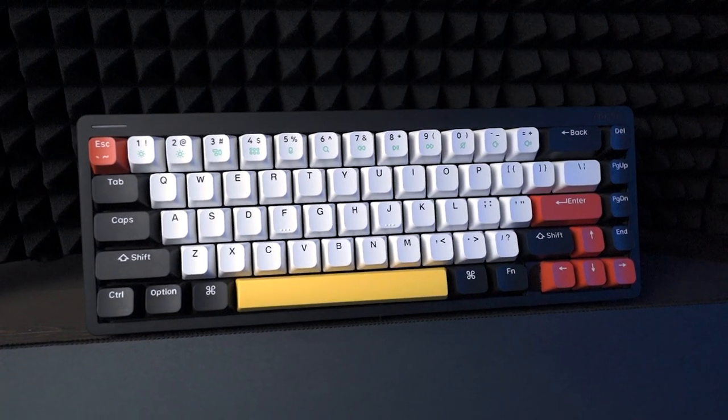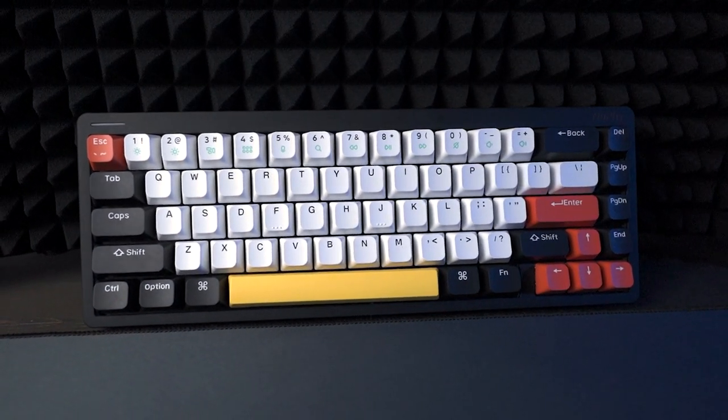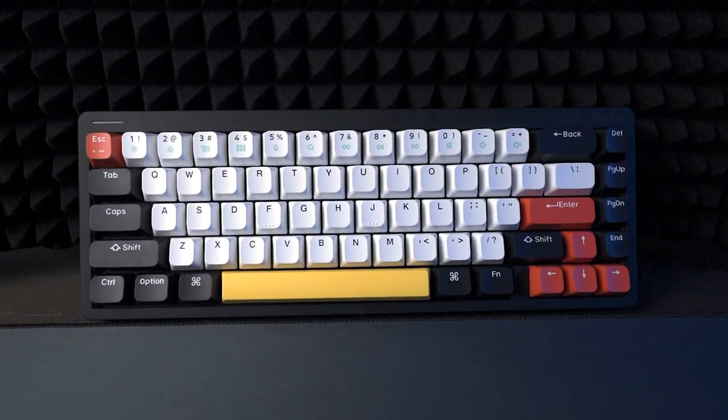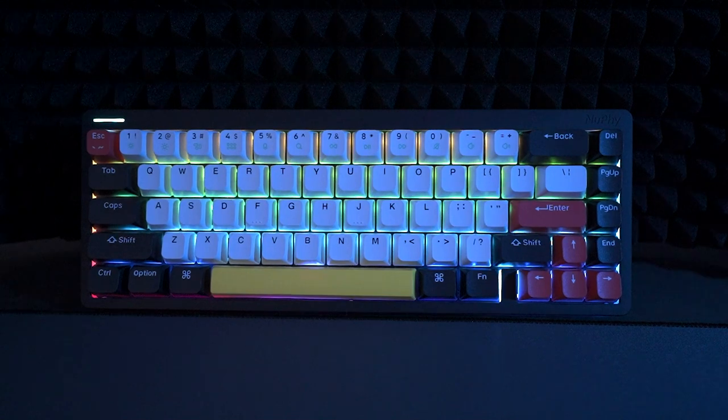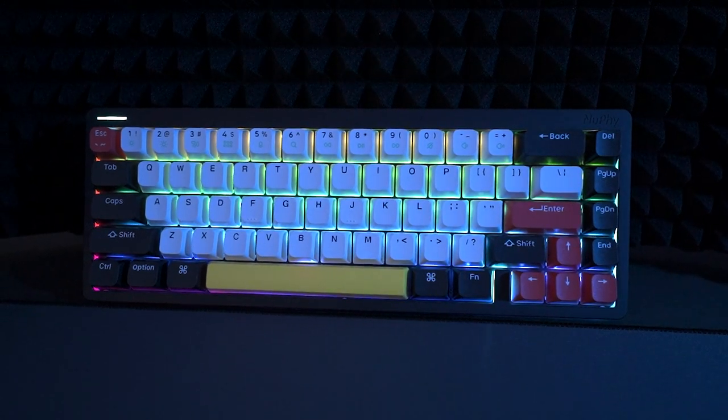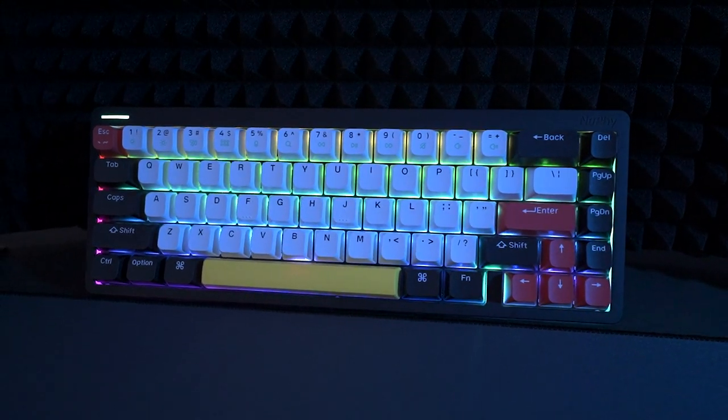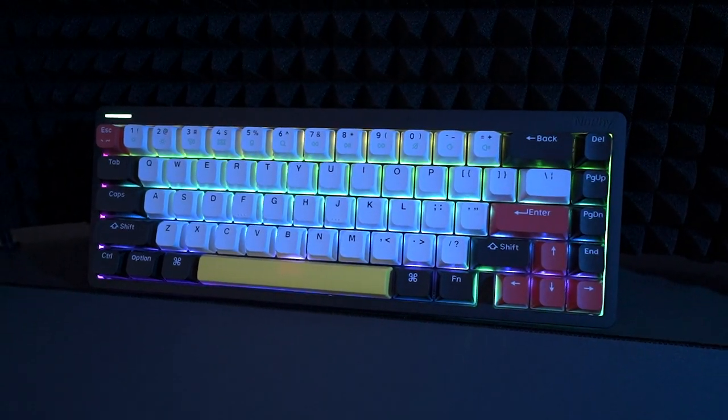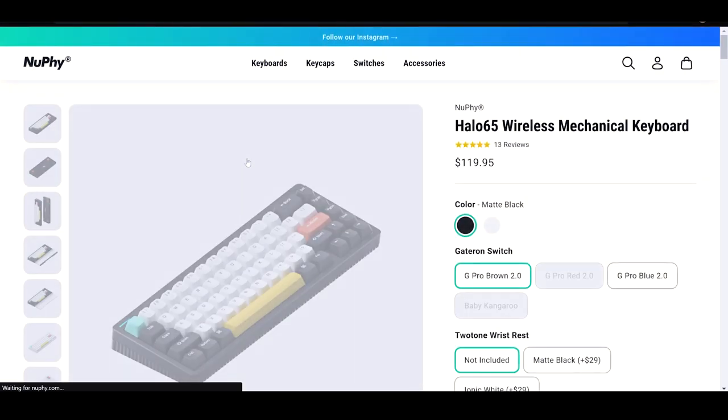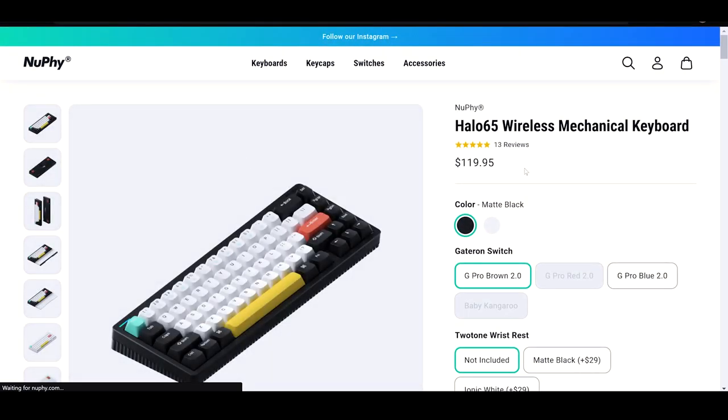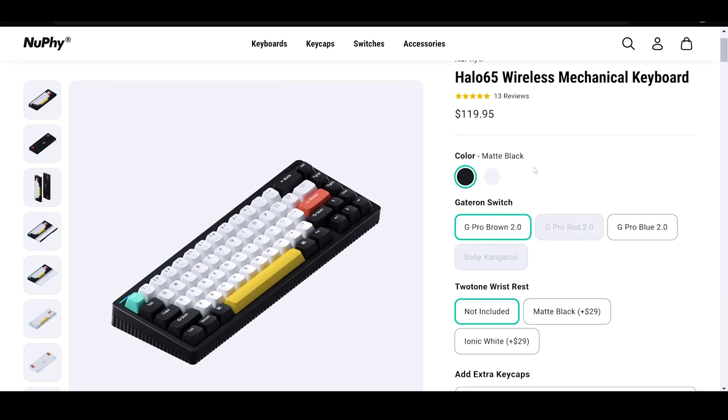This is the Halo 65 keyboard, Nufi's first high-profile keyboard, or as most would call it, just a standard mechanical keyboard with normal MX switches. You buy these direct from the Nufi website, which I'll link in the description below.